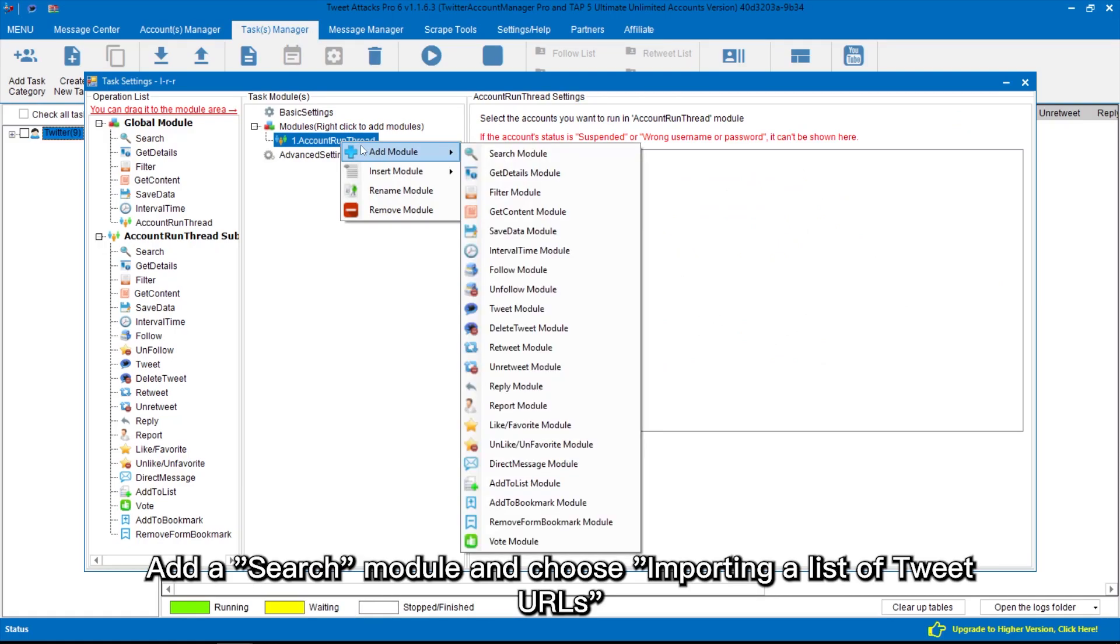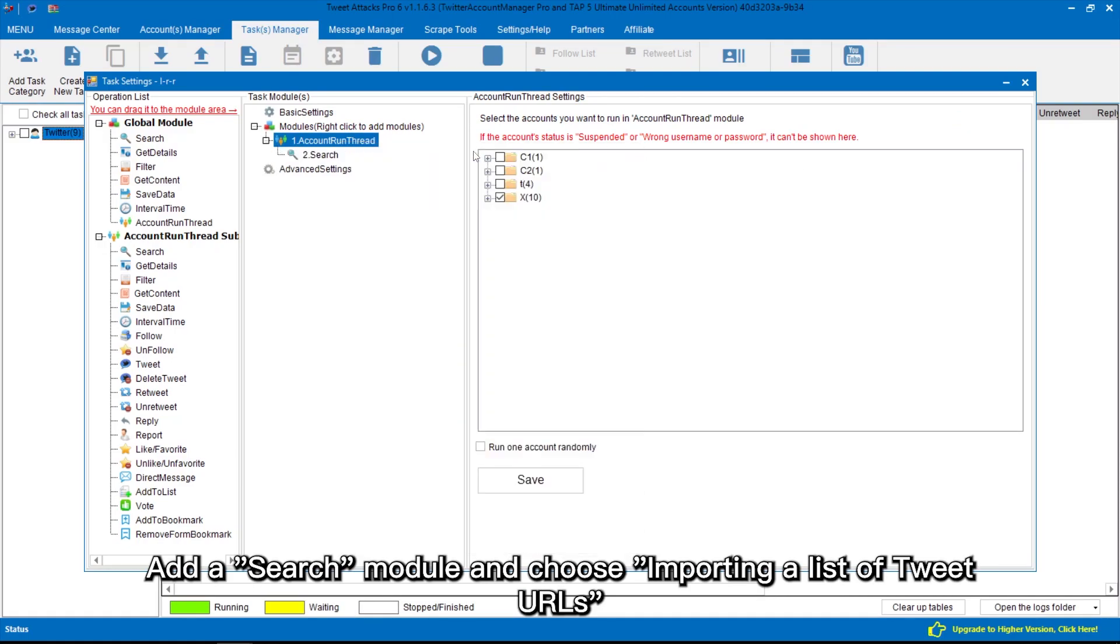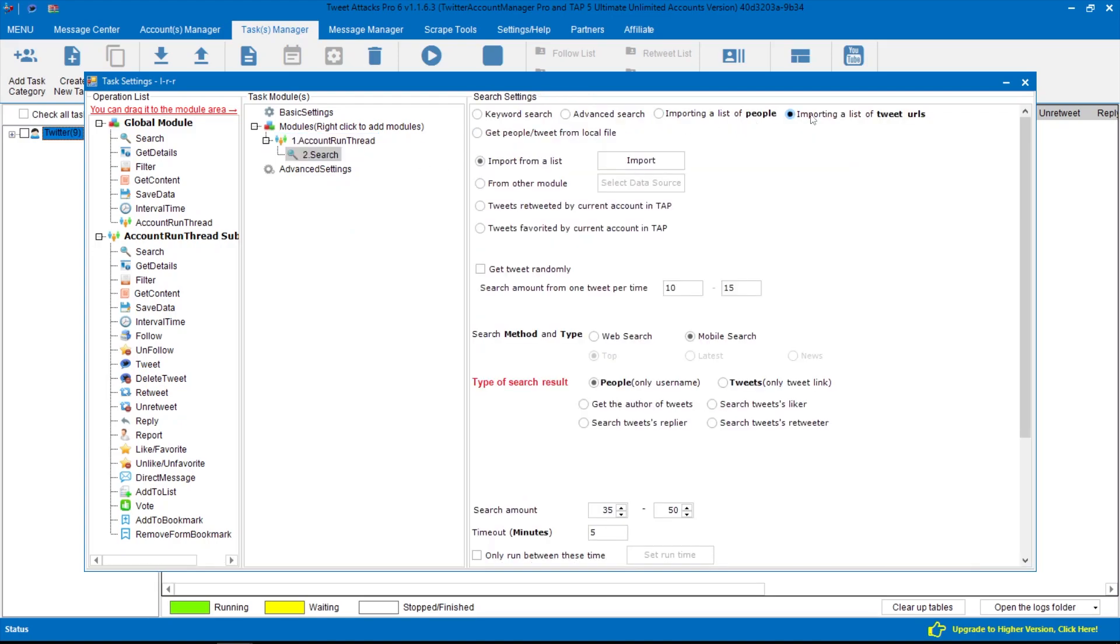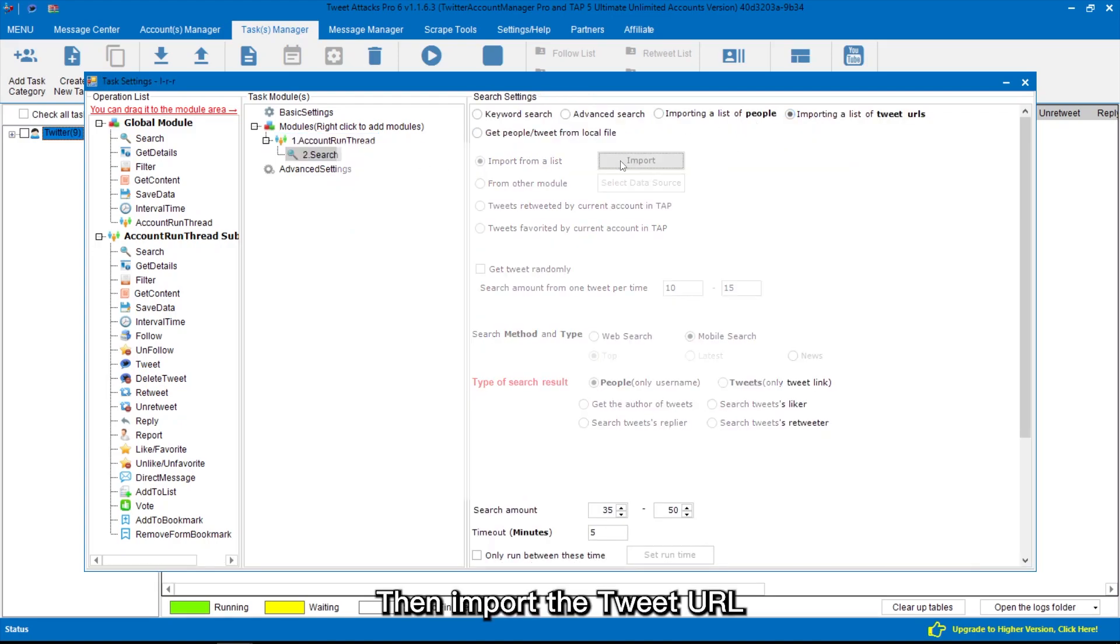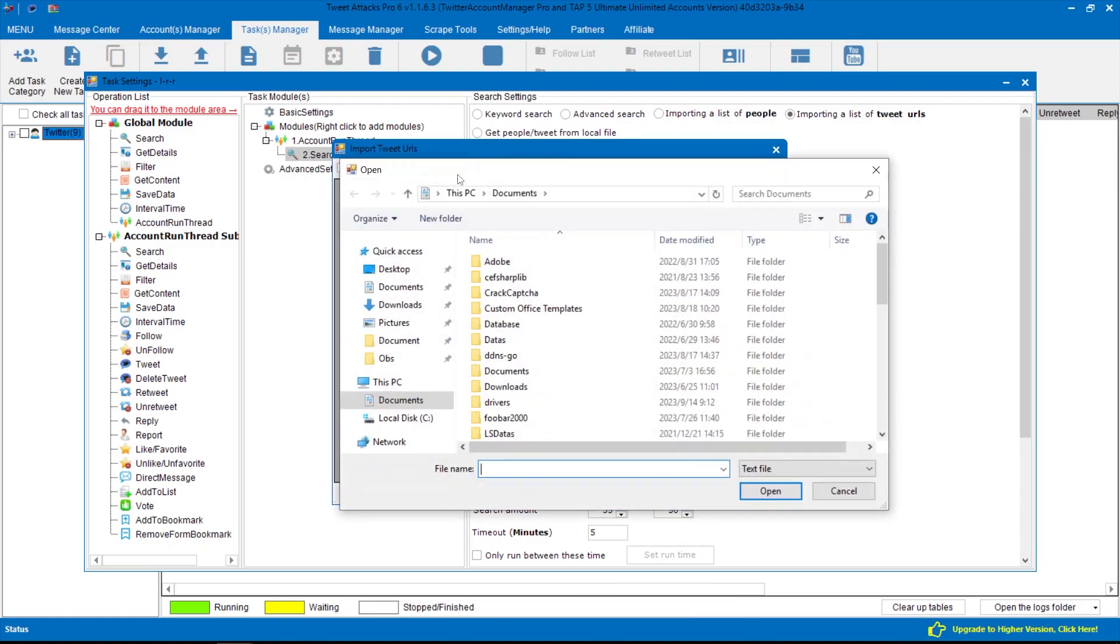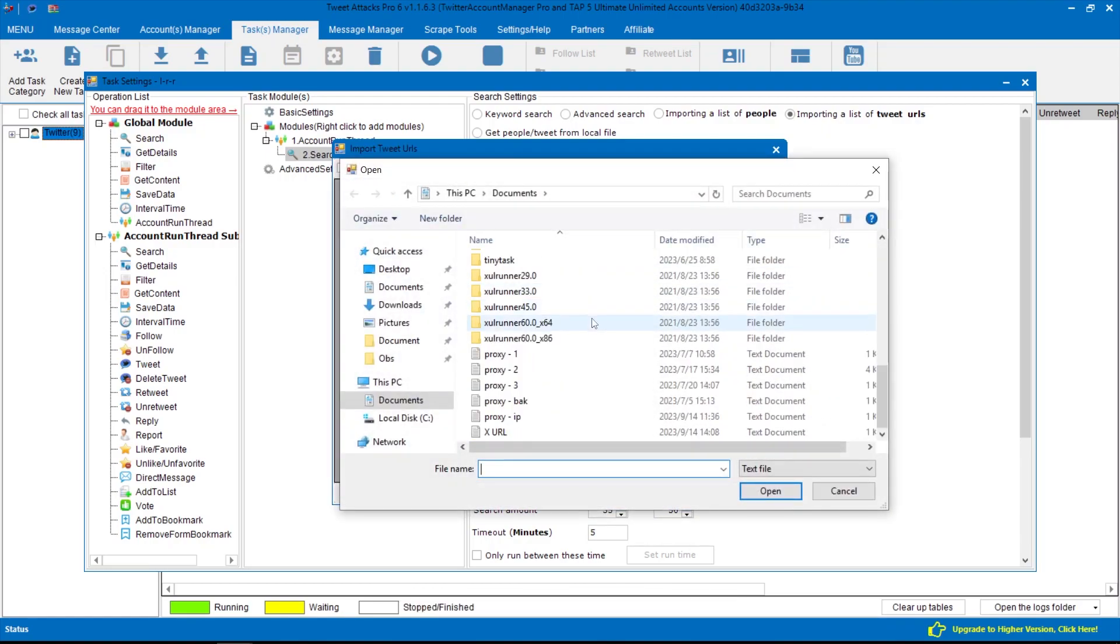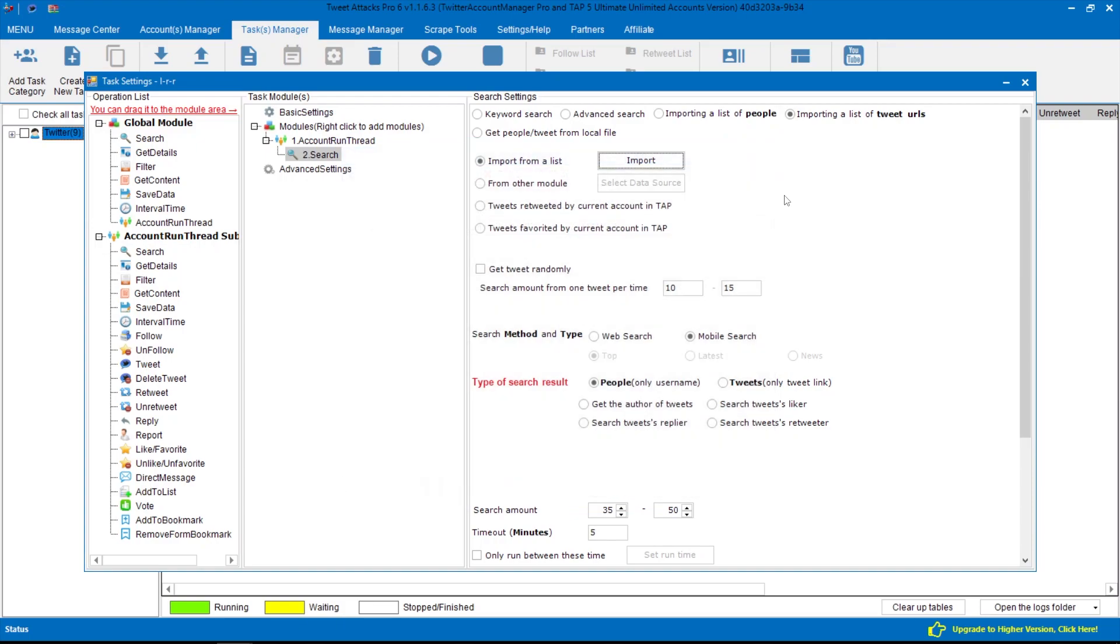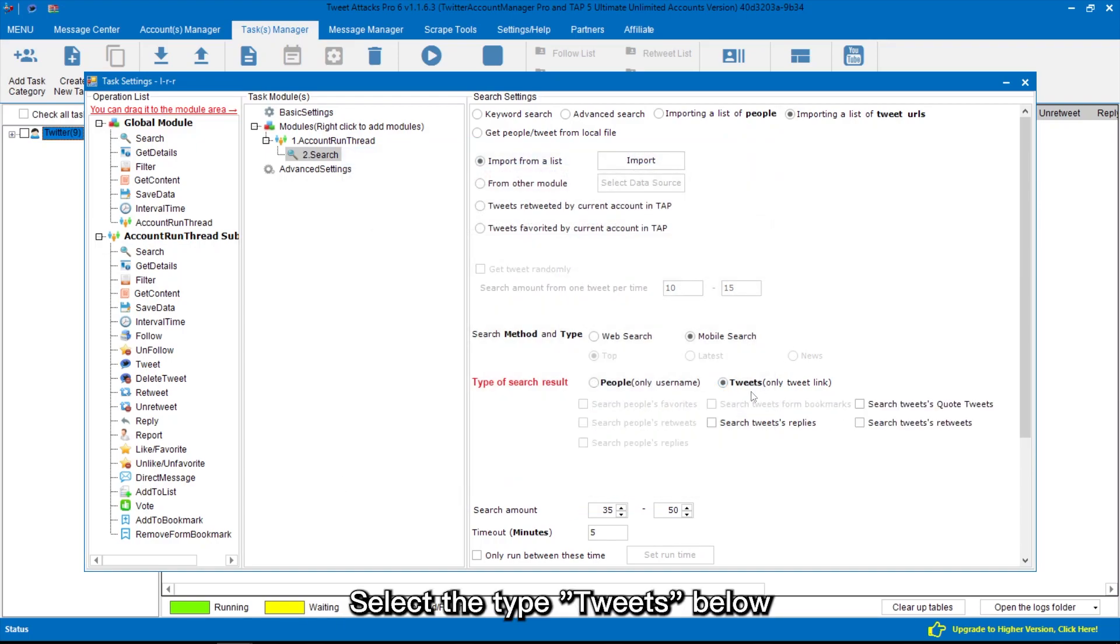Add a search module and choose importing a list of tweet URLs. Then import the tweet URL. Select the type tweets below.